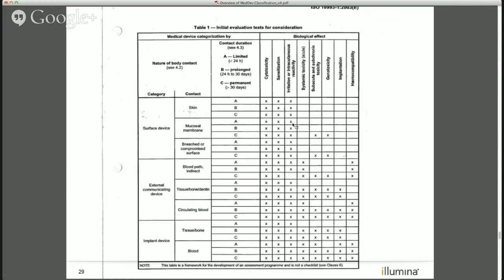Any certified ISO test lab will know how to perform these tests and write the reports that FDA is familiar with seeing, making them acceptable for your submission.